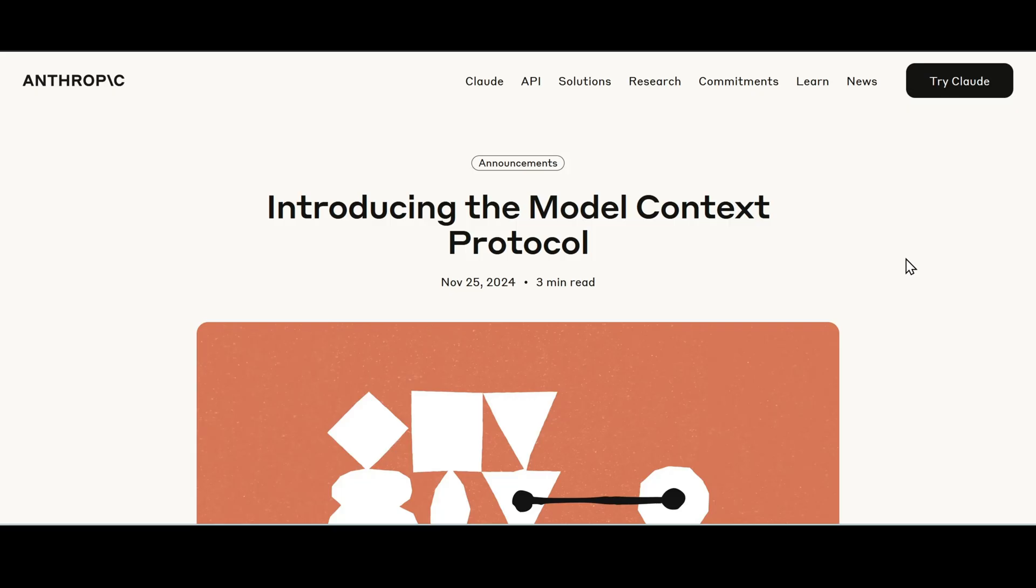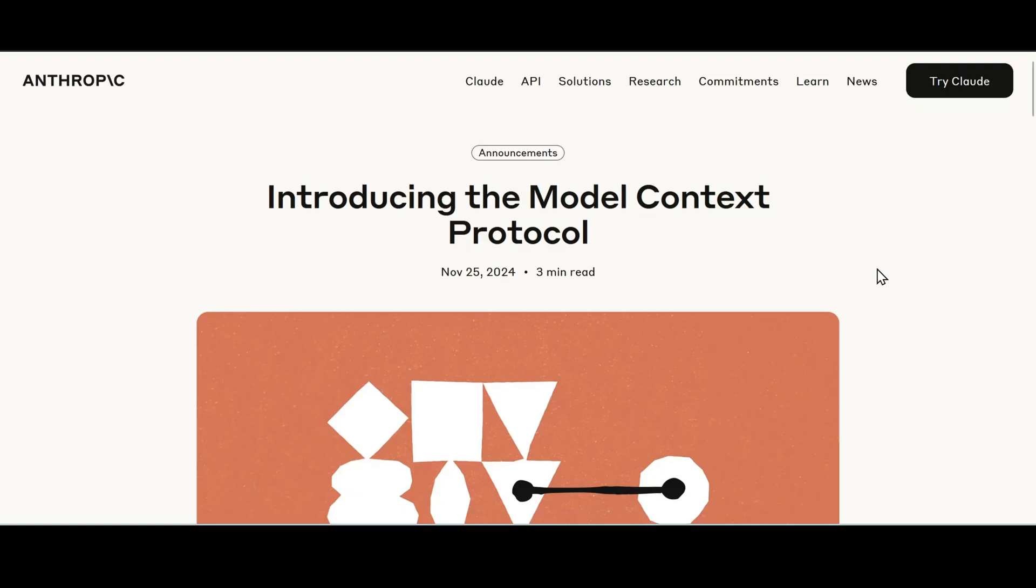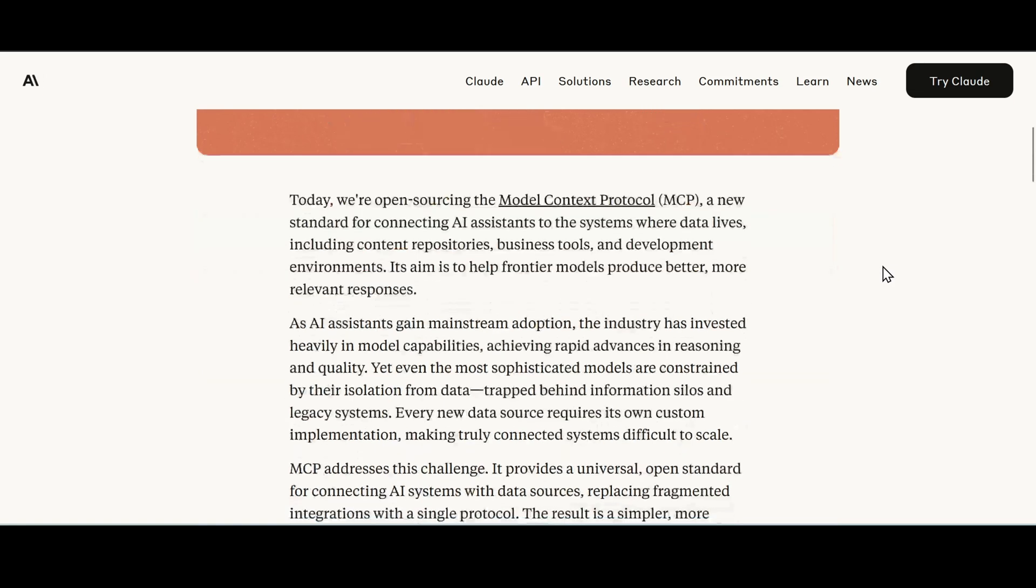So Anthropic back in November 2024 released this blog about Model Context Protocol. It stands for MCP. What exactly is MCP?